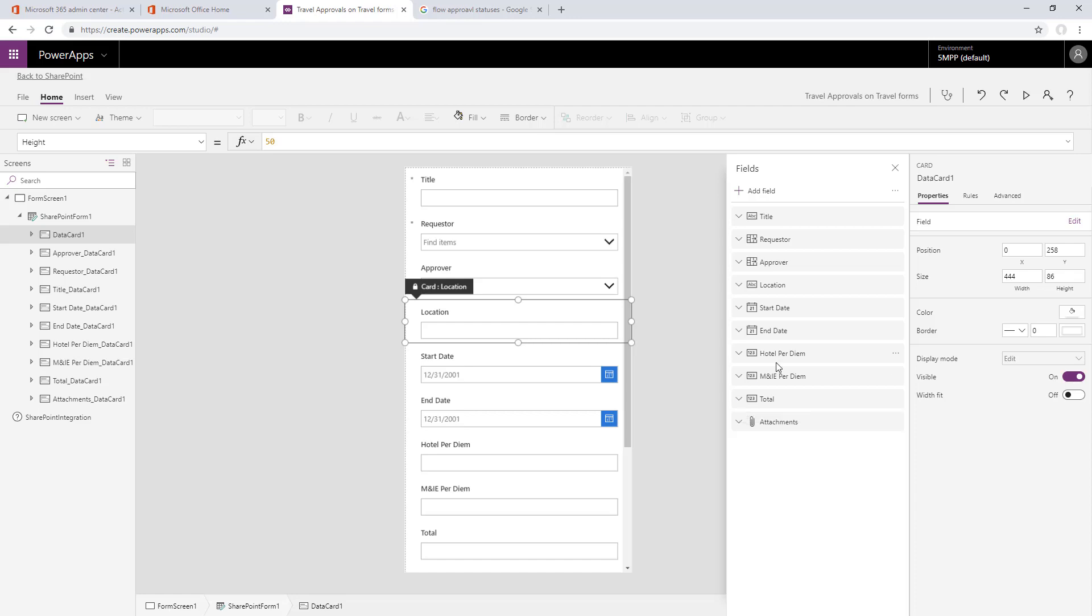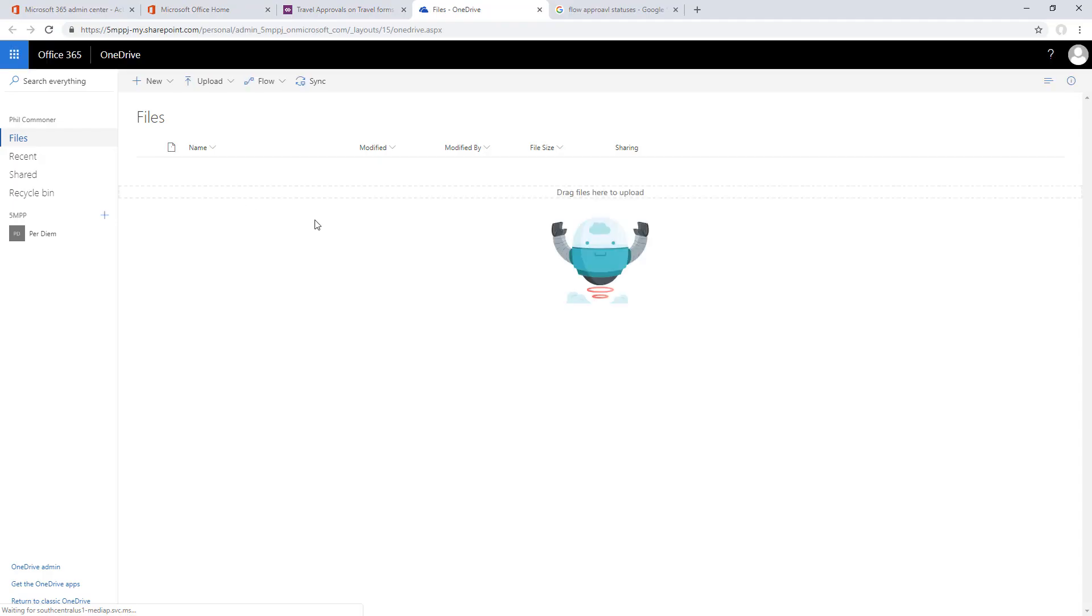Once those are added, I'll collapse those, check the order. I like the order, so now let's go in and update our Excel file into OneDrive.